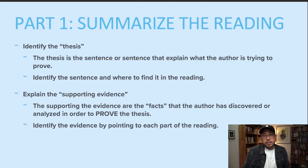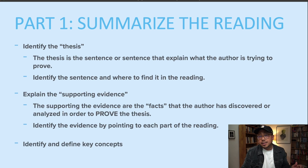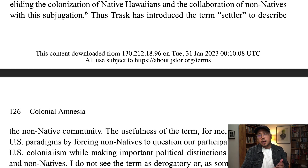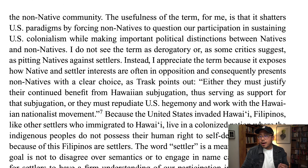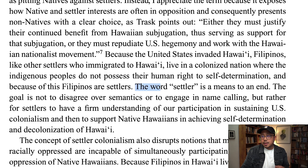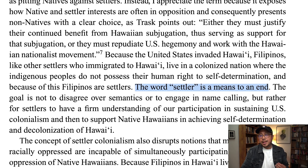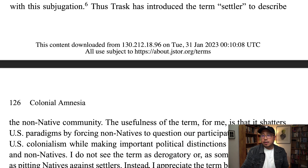Going back to the presentation: after you find the evidence that supports the thesis, the last thing I want you to do is identify and define key concepts in the article. The most important concept the author introduces is the concept of the 'settler.' In your presentation, I want you to literally find where the concept is being defined. Here on page 126, the author uses another author to try to explain this concept.